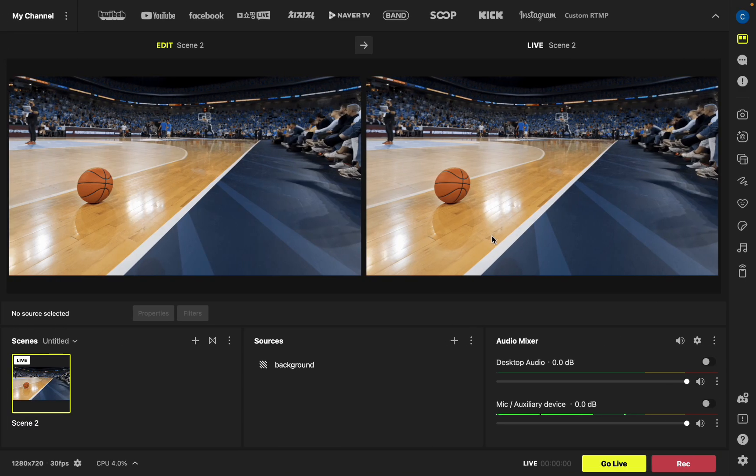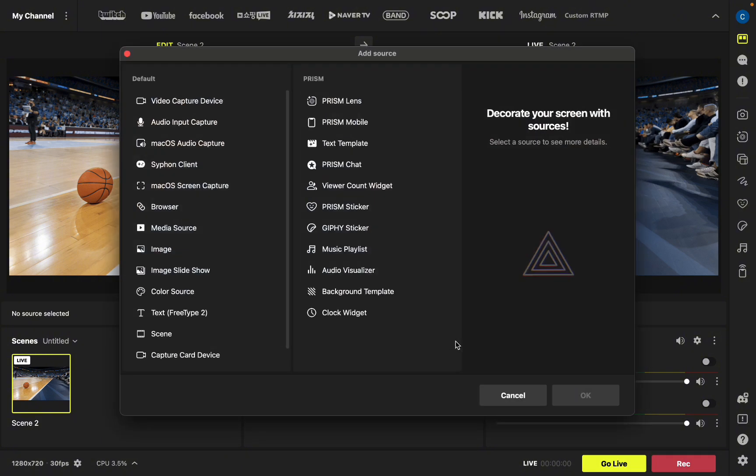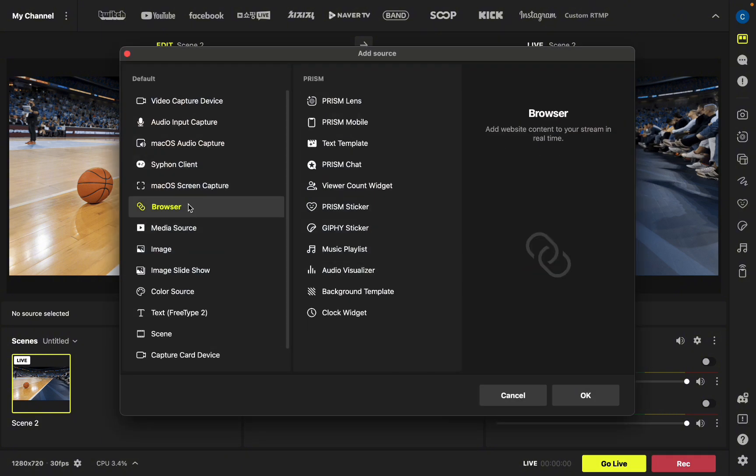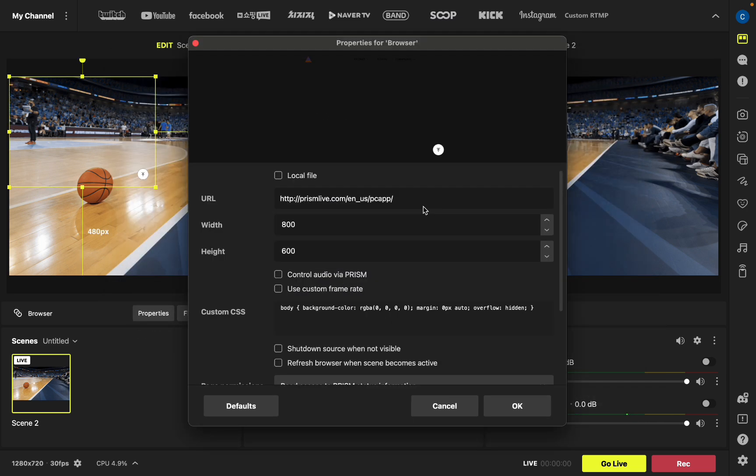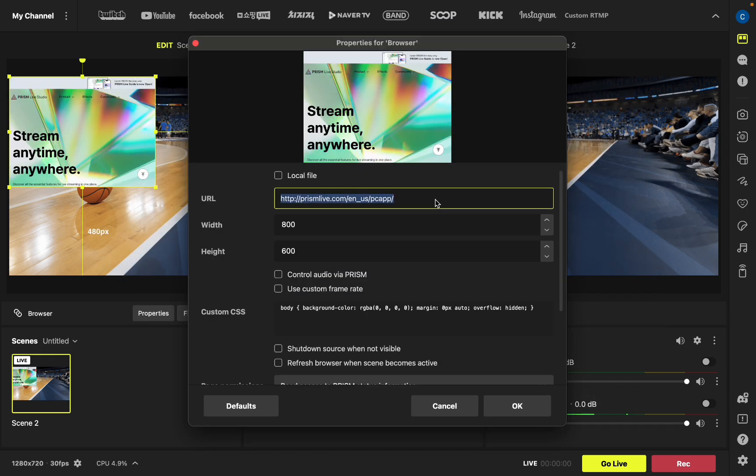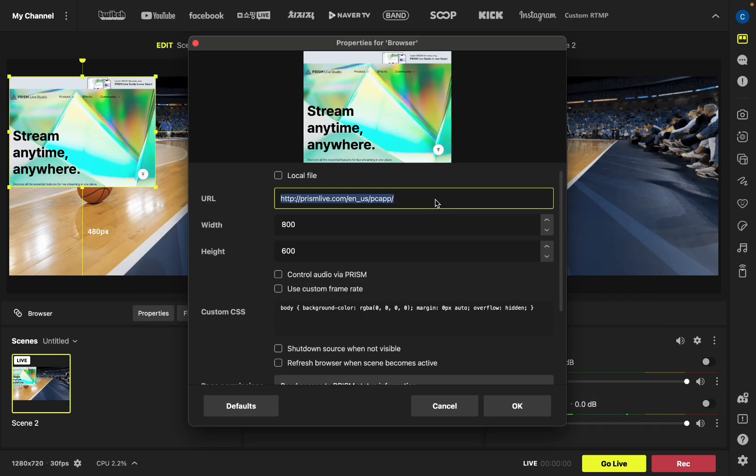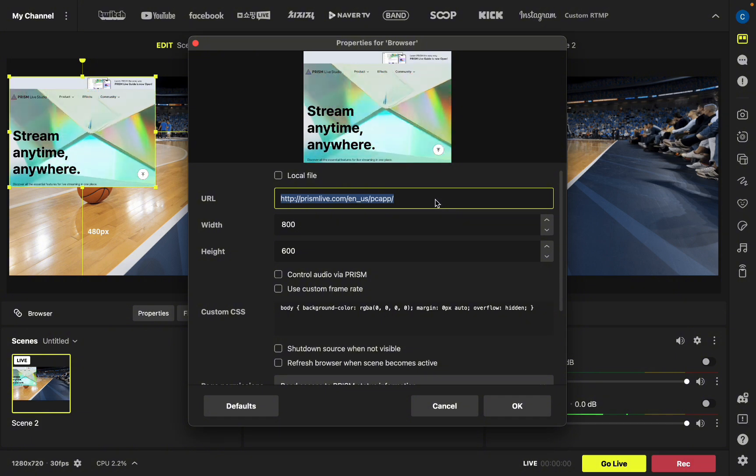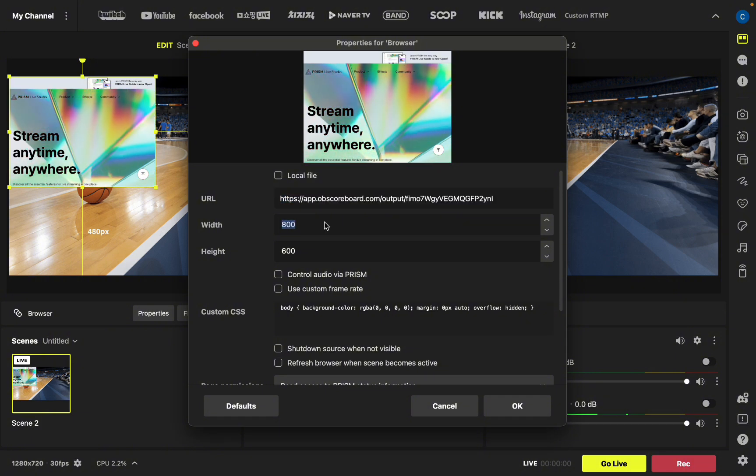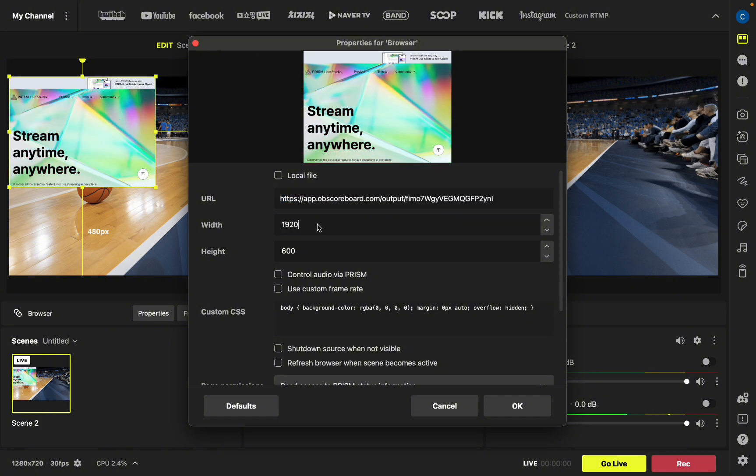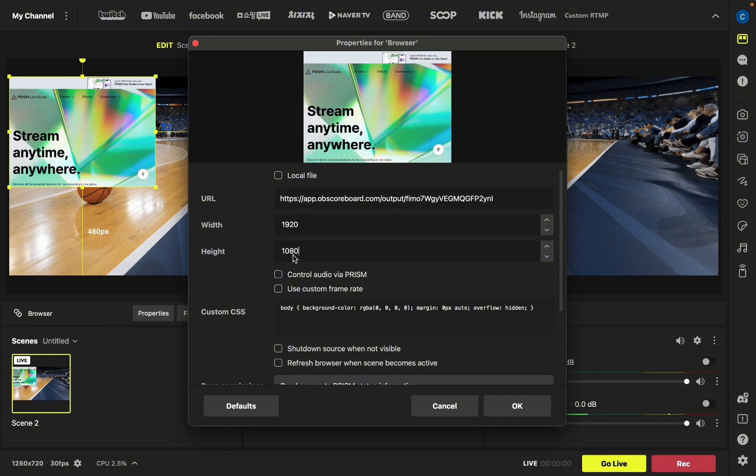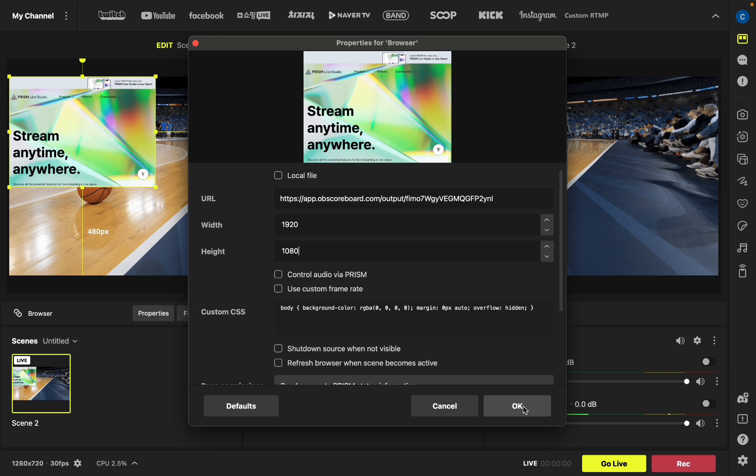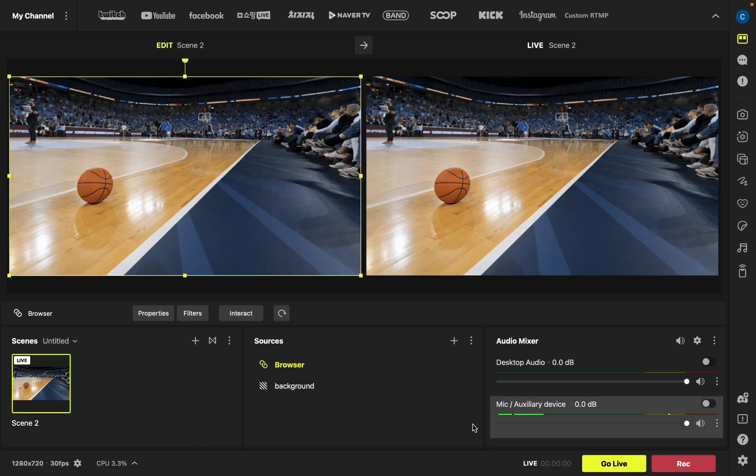Then go back to Prism Live. Click add source, click browser and then click OK and then click OK again. Add your overlay URL here that you just copied. Set the width to 1920 and the height to 1080 and then click OK.